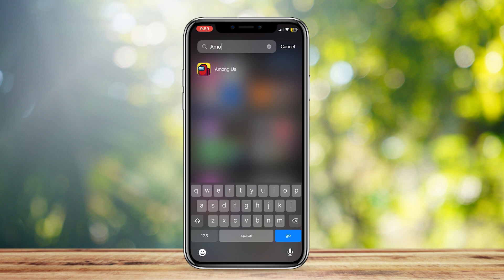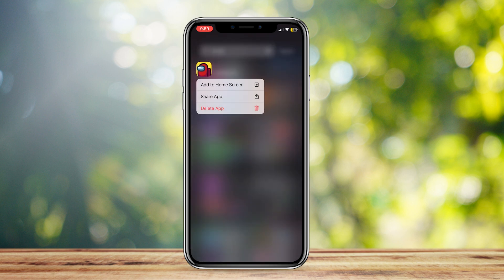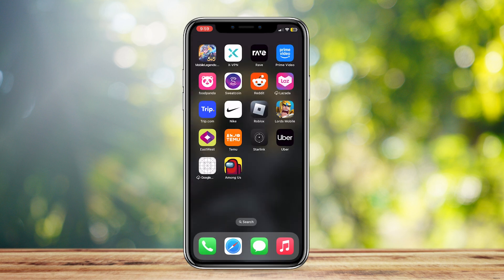You can bring it back by holding it again and then adding it to home screen. That's pretty much it.